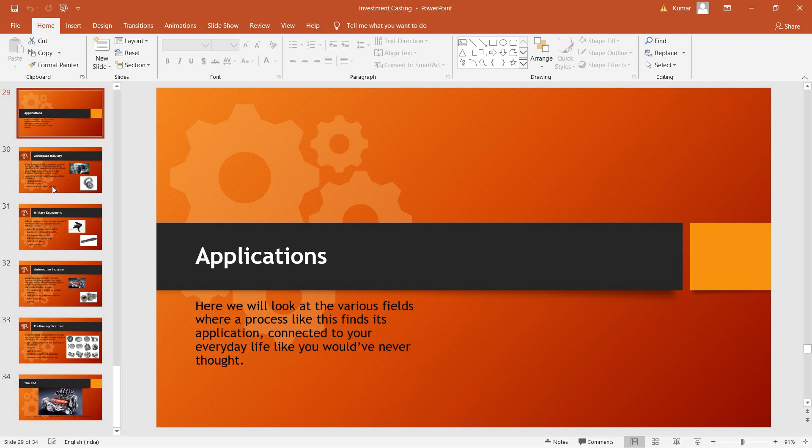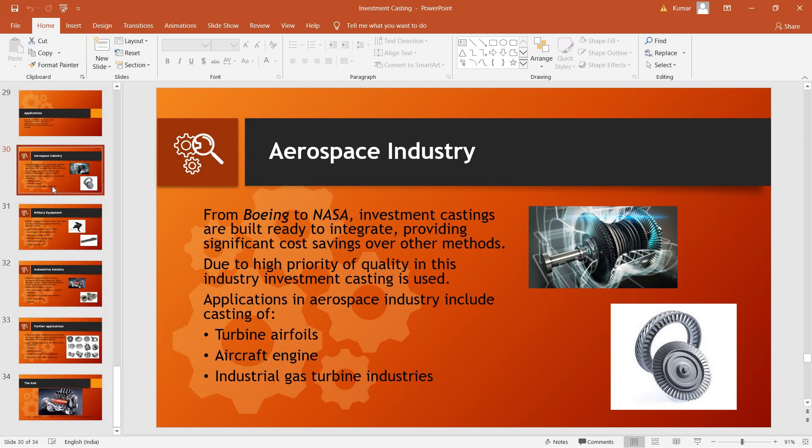Discussing the applications of investment casting, first of all, we can look at aerospace industry as they utilize a large number of parts which can be only made through investment casting, like turbine airfoils, the aircraft engine itself, and the industrial gas turbine industries all utilize investment casting.